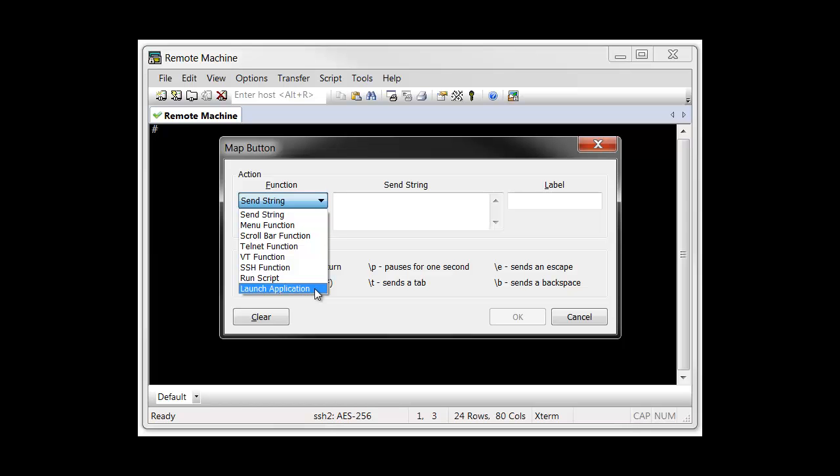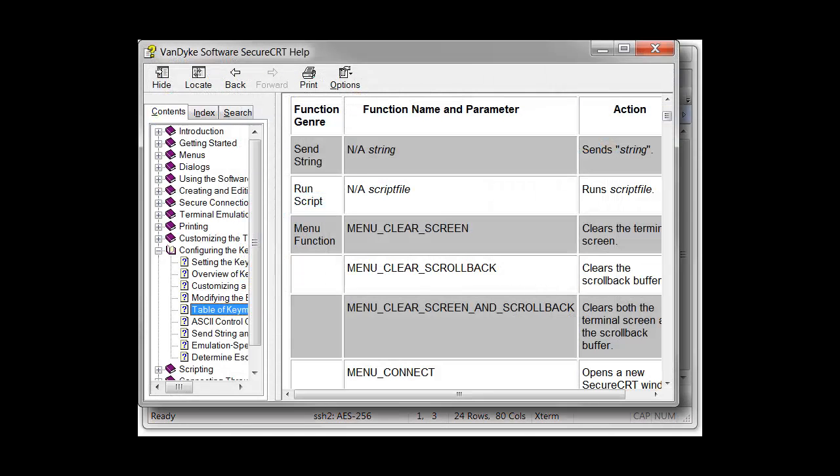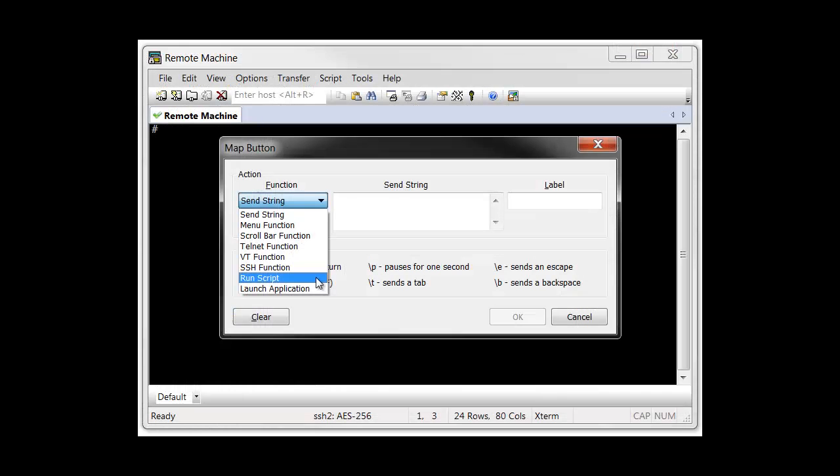In this video, I demonstrate the SendString and RunScript functions. Details about each of the button functions you see here can be found in SecureCRT's help.